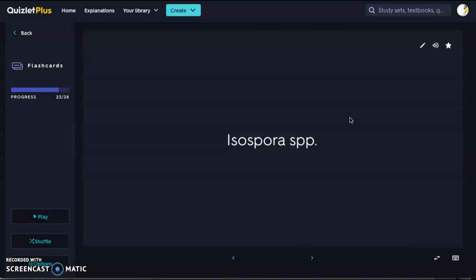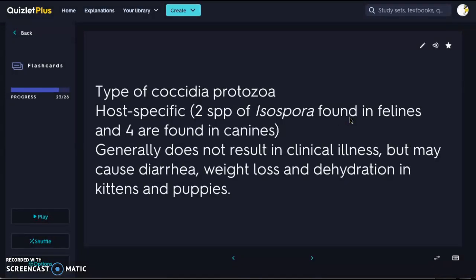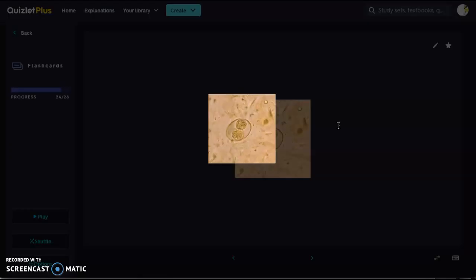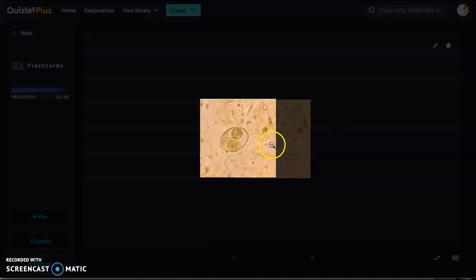Now we're getting into the protozoa. We have Isospora species, which is a type of coccidia protozoa. They are host-specific — two species are found in felines and four in canines. They generally do not cause clinical illness; most animals will have coccidia in some form and the body fights it off. But if there is an overabundance, you may see diarrhea, drastic weight loss, or dehydration, especially in kittens and puppies.